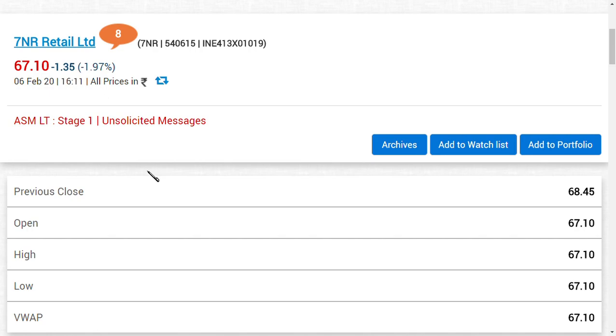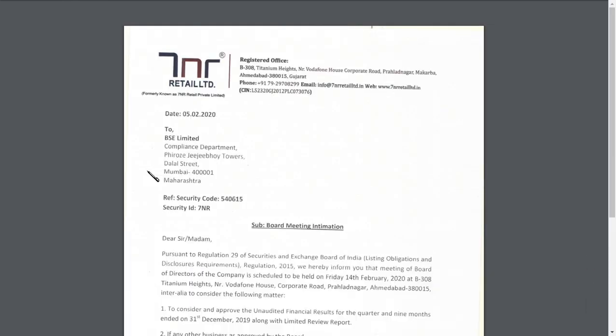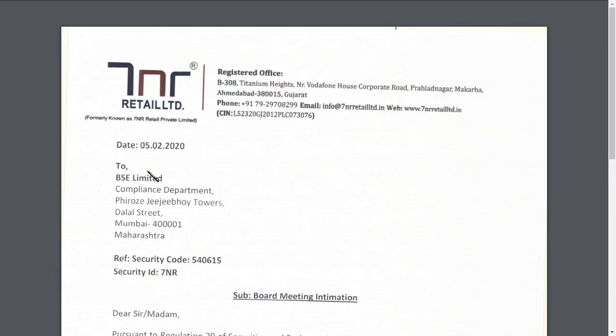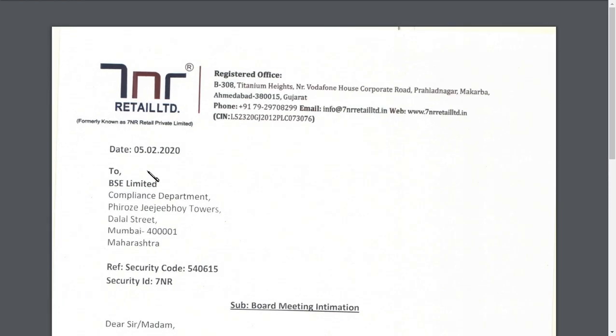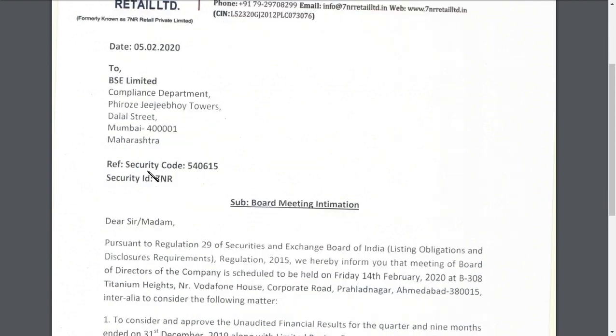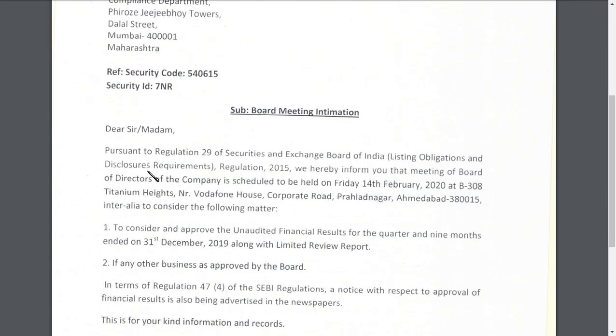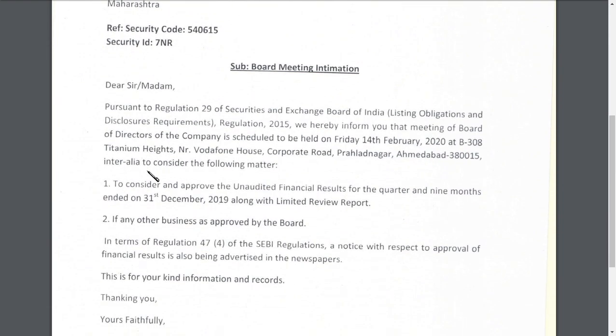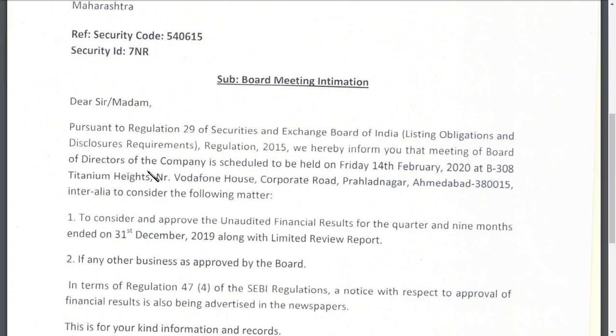From December 26th till now, the share is under lower circuit. And this news may give you a positive hope now. What is that news, you may ask me. I will show you the original copy of the news so that you could see it fully guys. As you can see here, it is an official filing by 7NR Retail Limited. So they have said that they are having a meeting on February 14th, 2020.